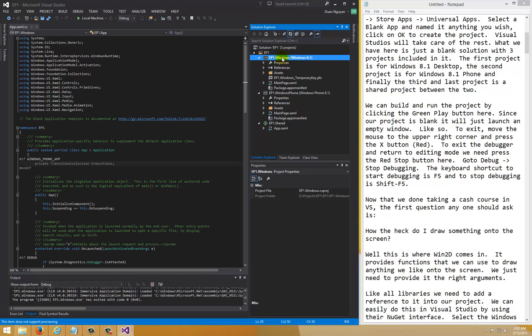Now we're going to focus on the Windows desktop project. The first thing to ask yourself for a drawing project is: how do I draw something on the screen? This is where Win2D comes in — it provides functions that we can use to draw shapes and images onto any canvas control. We just have to provide the right arguments.